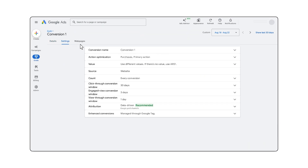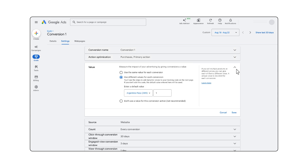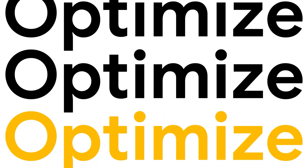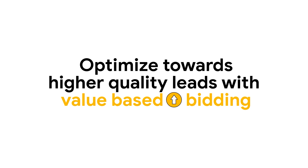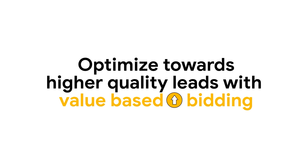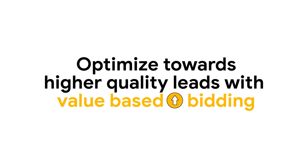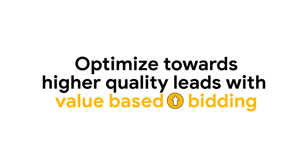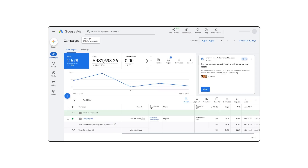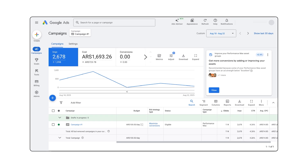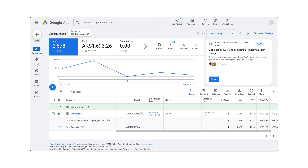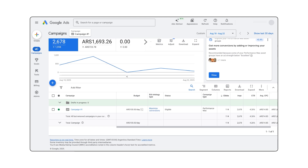This allows you to bid and optimize towards your most valuable customers. For example, if you have historically optimized for online leads, you can report the value of a lead in order to optimize towards higher quality leads with value-based bidding. If you recently started reporting conversion value or changed the way conversion value is reported, we recommend reporting your new values on a consistent cadence for six weeks before enabling your value-based bid strategy.